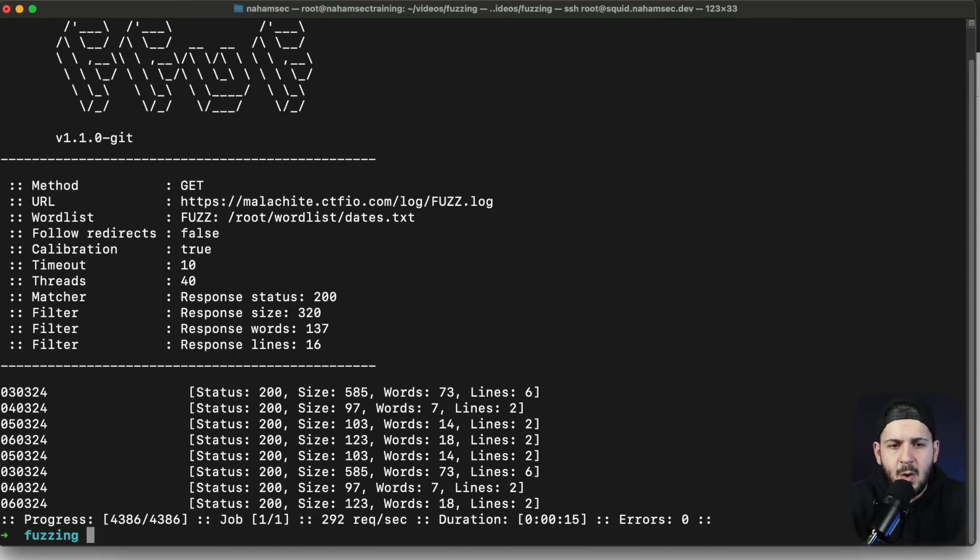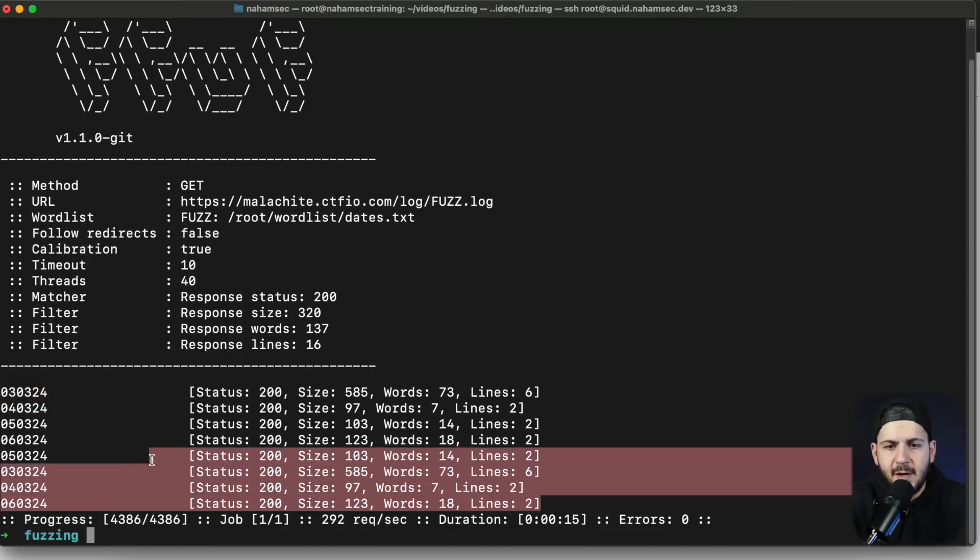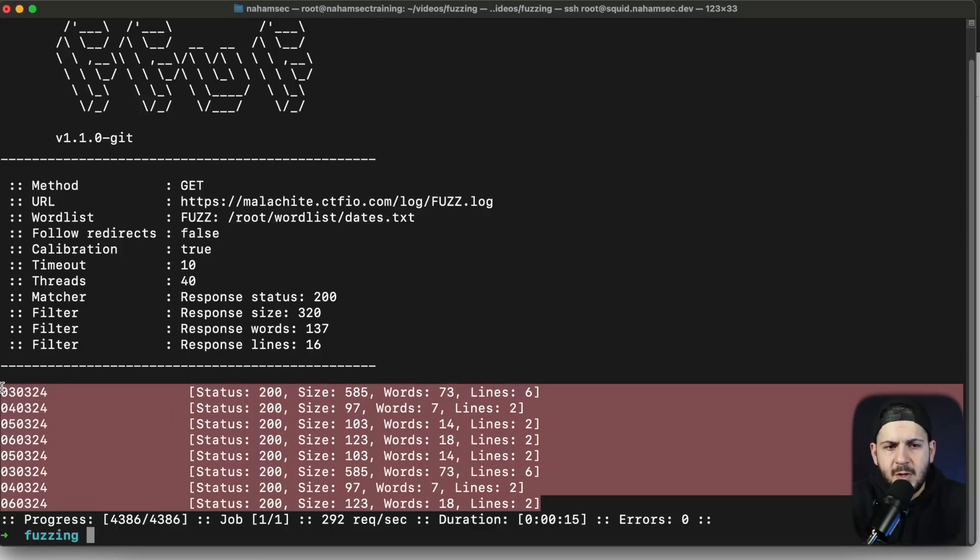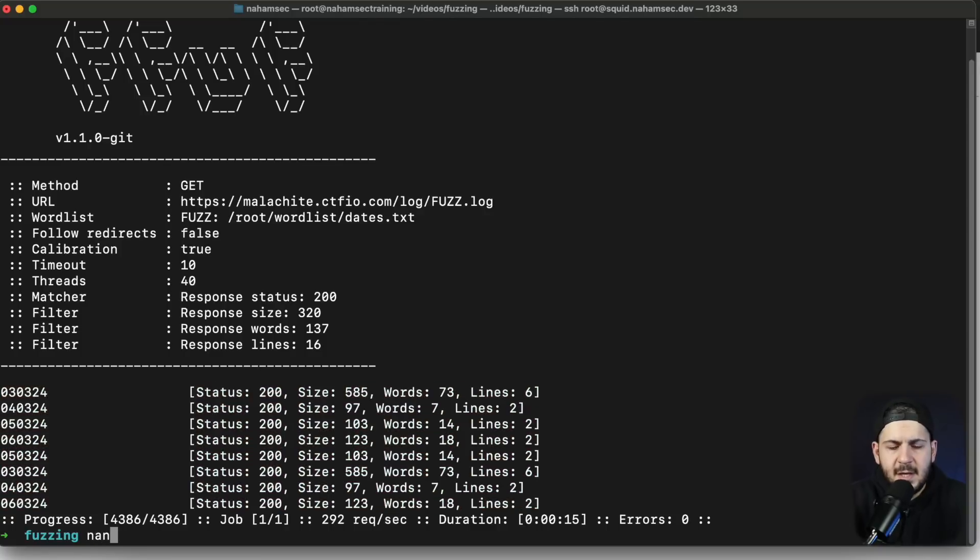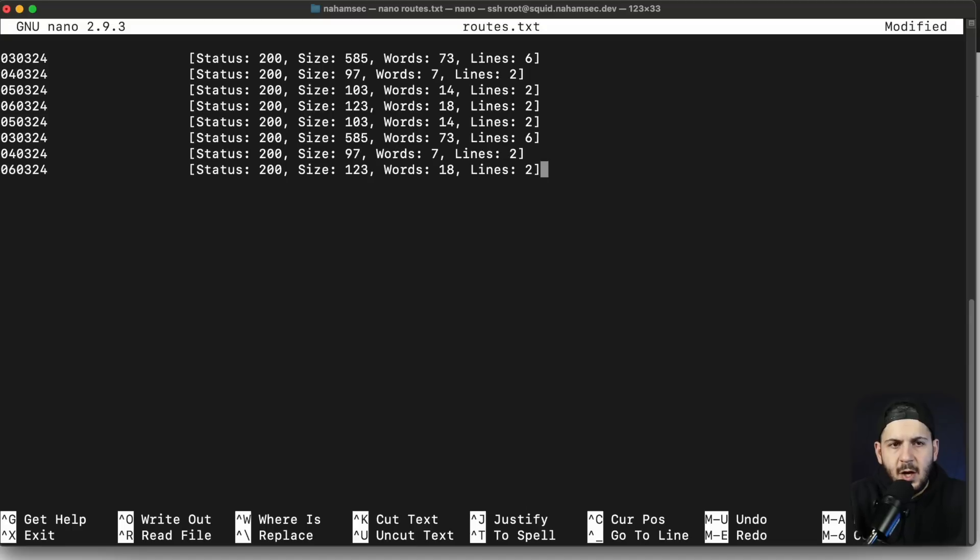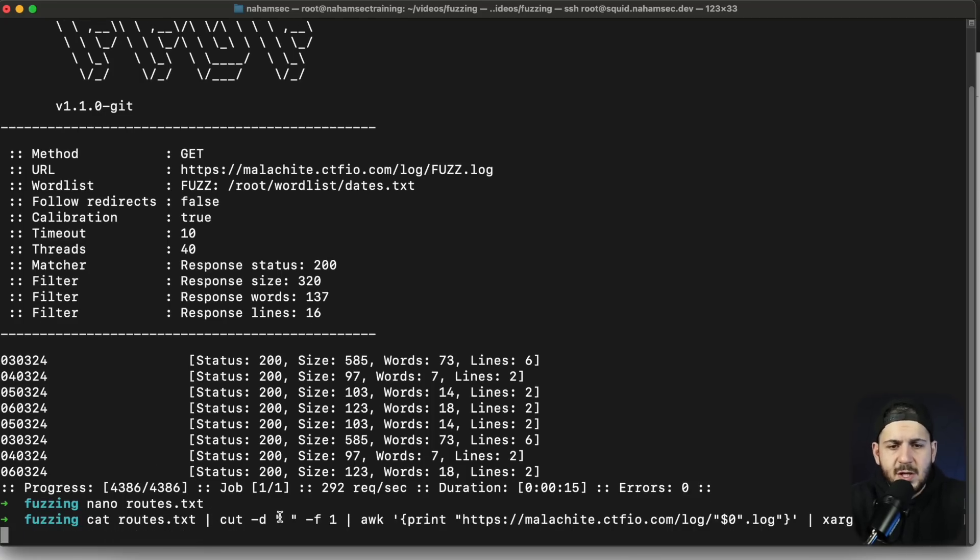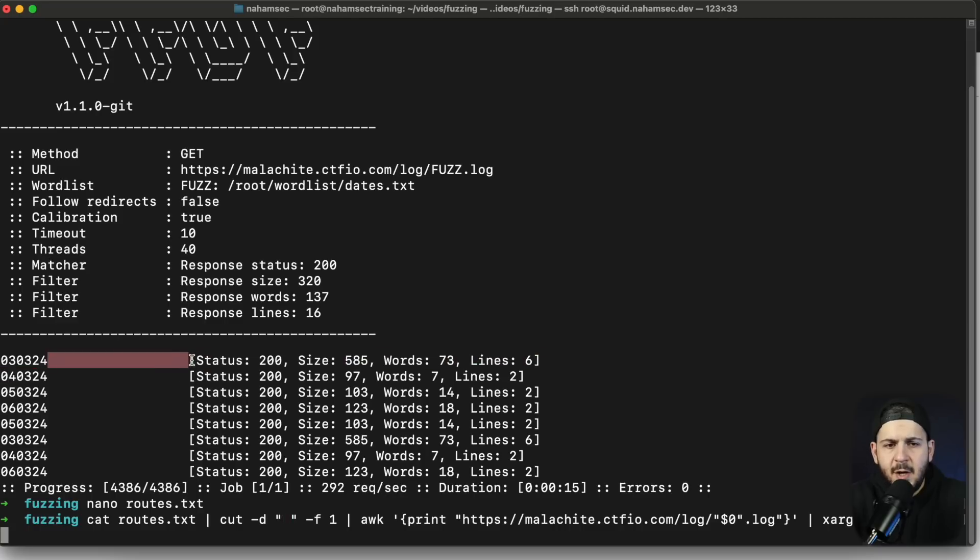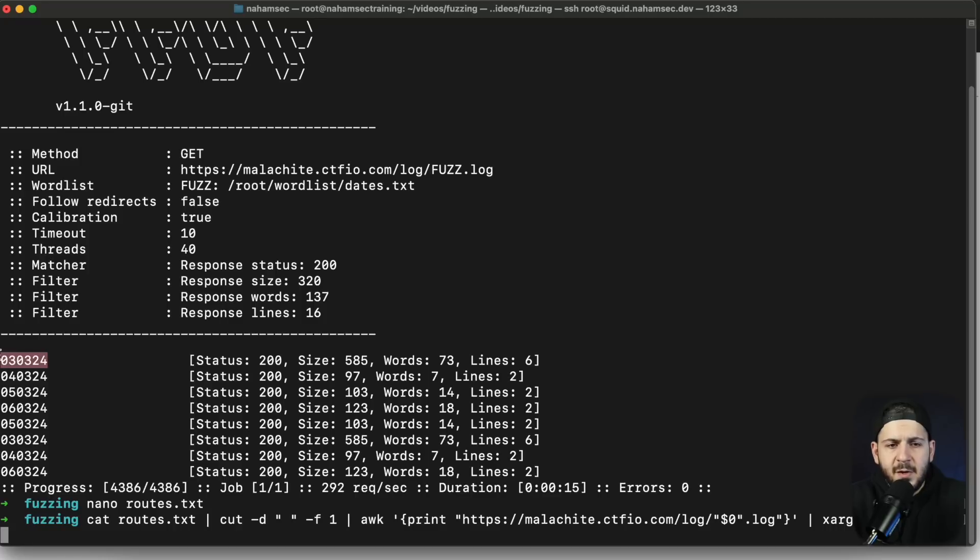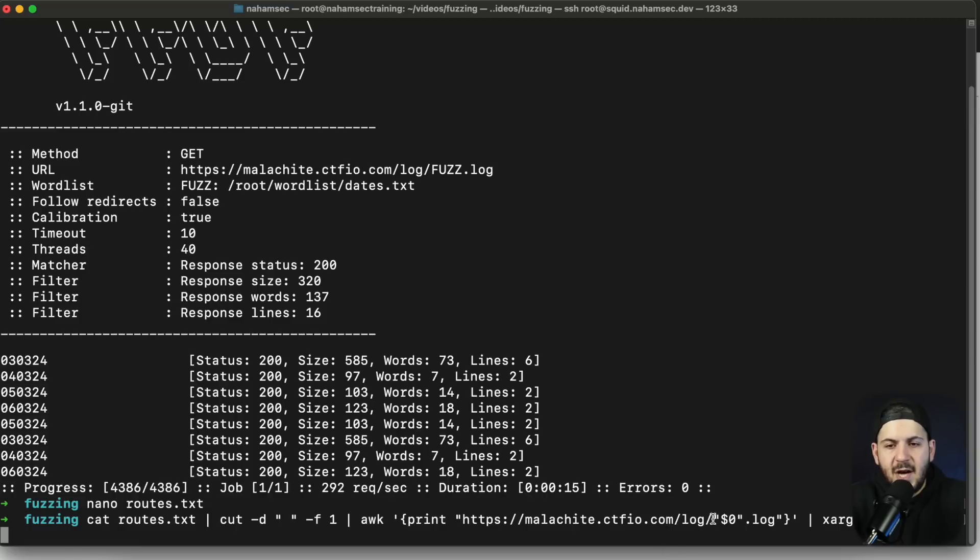Now we can see that it came back with a lot of these different file names. I'm just going to copy this and put it into our routes.txt and I'll show you why I'm doing that. What I'm doing here is I'm going to open up our routes file and I'm going to cut for the delimiter with a space, so anything that has a space in here it's going to look for it and give us the first field. So the first field is here, it's going to separate them by spaces and whatever field comes first, which is our file names, it's going to cut it.